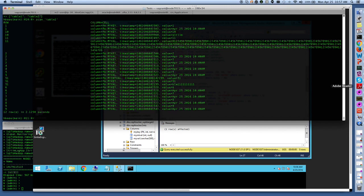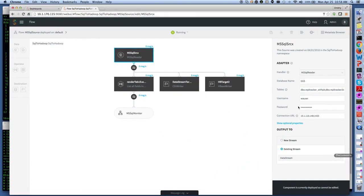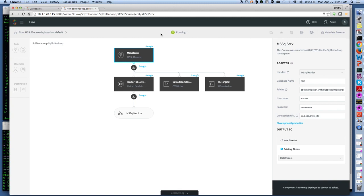So next I would like to show you the user interface. There are two parts to stream application. First the flow management, so you can easily drag and drop and create the sources and the targets in here and then define your transformations.